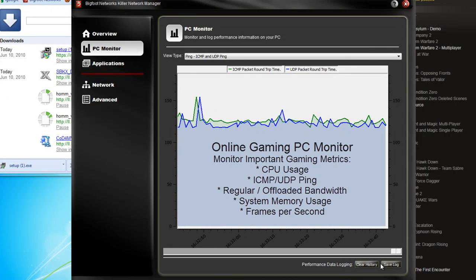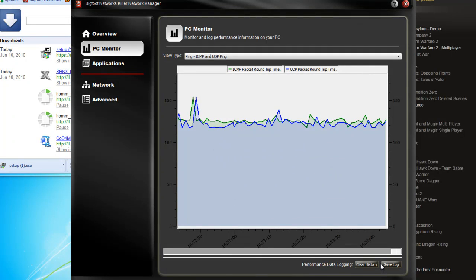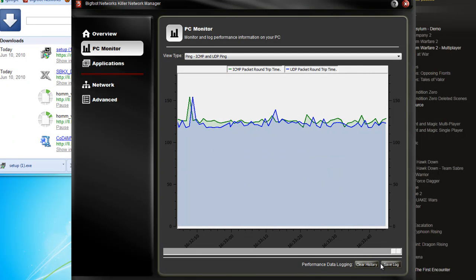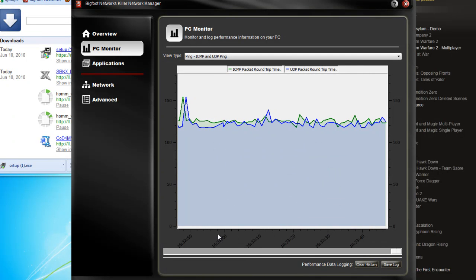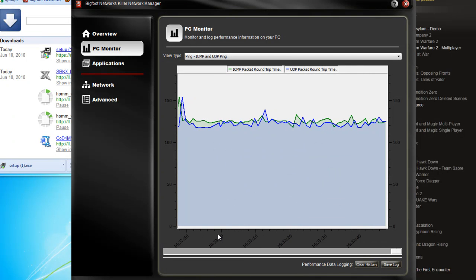So that's the online gaming PC monitor. Next, we'll show you the application screen. This is where we're going to make our magic with the Killer 2100.